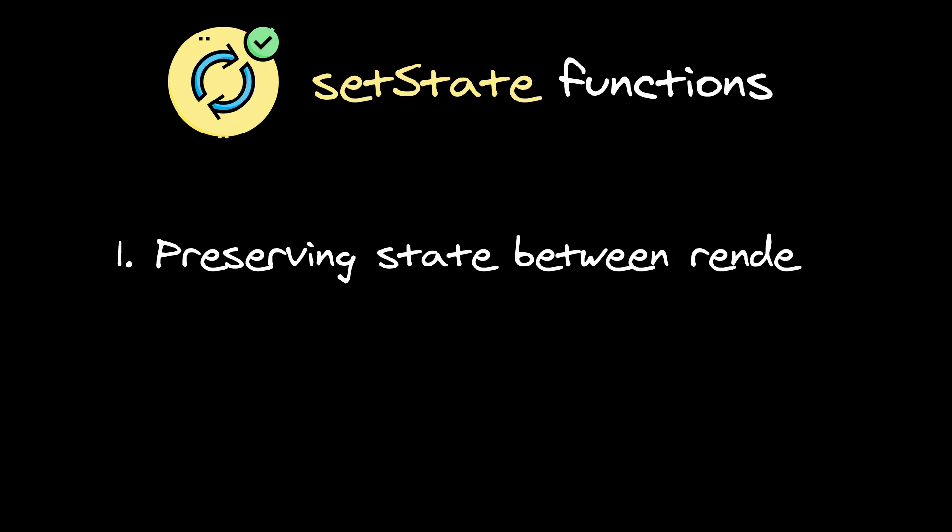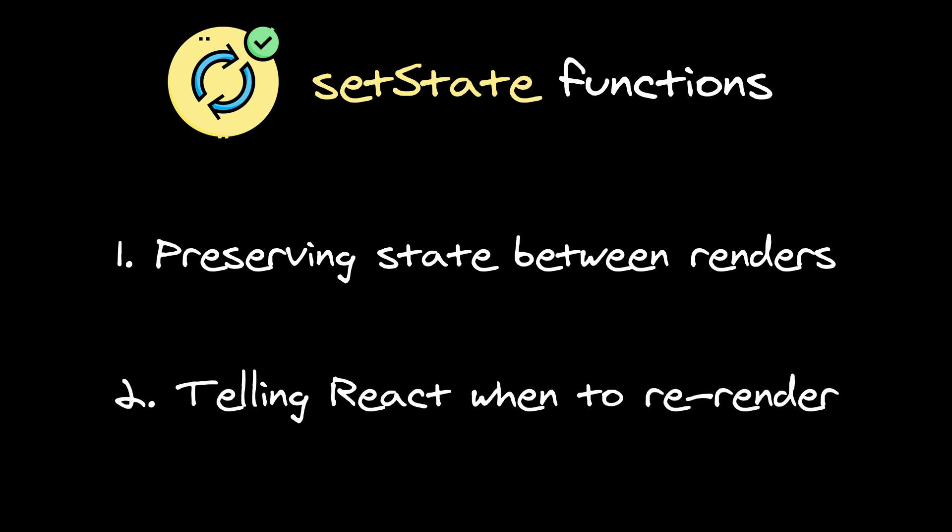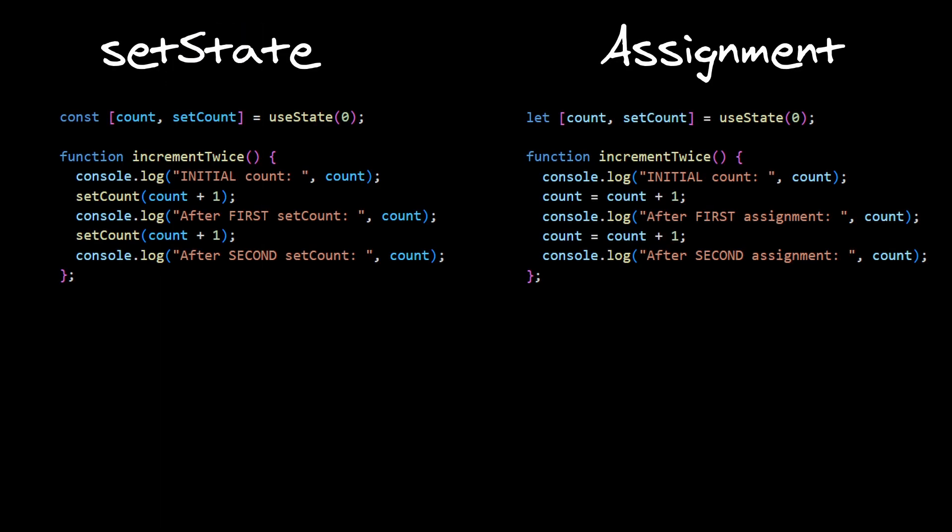So setState has two important functions. It saves our new value in a state managed by React, so it can be remembered when we re-render every component every time from scratch. And it also signals React to re-render component after a change is made, so changes can be actually painted by the browser, and we can see results of code executed by event handlers in the DOM.